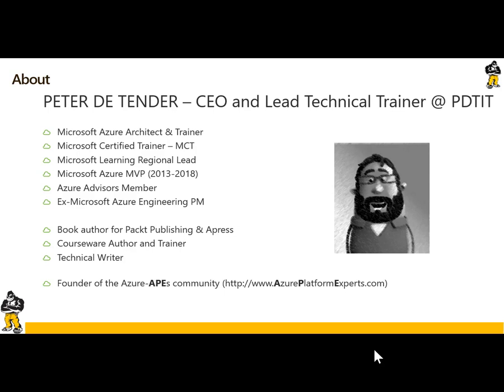In my free time, I'm still connected to the Azure world by publishing books, creating courseware, or overall performing technical writing. You can connect to our Azure Apes community if you want, and the easiest would be connecting to the website azureplatformexperts.com.